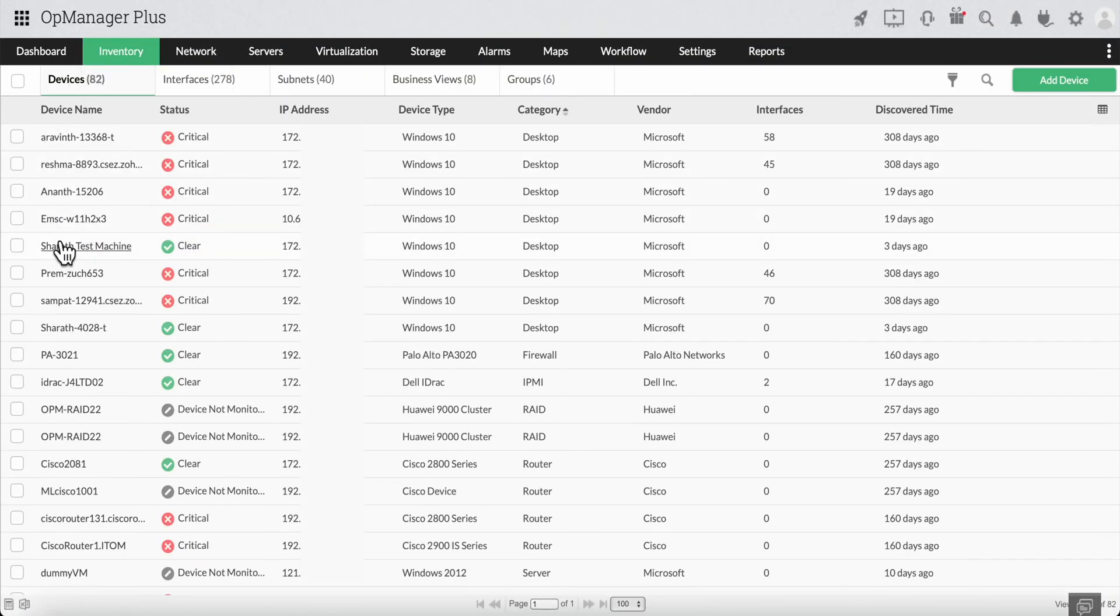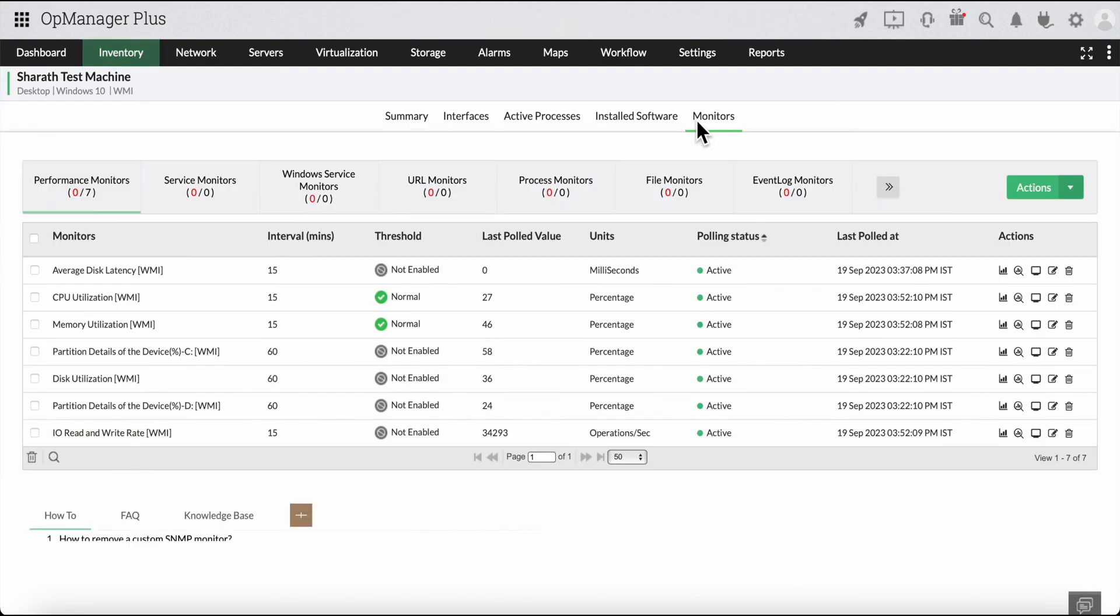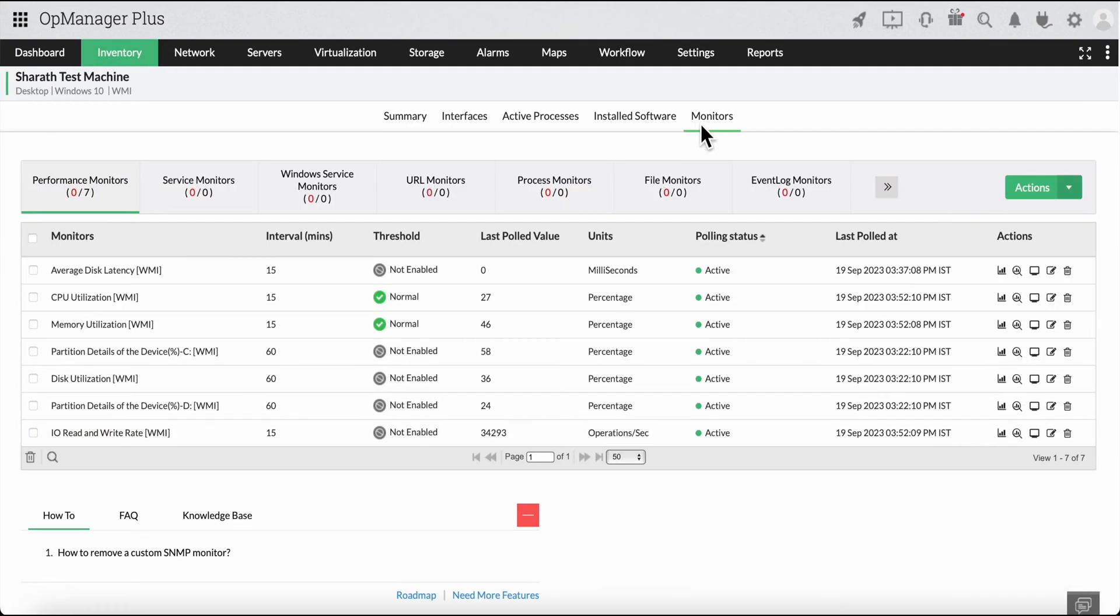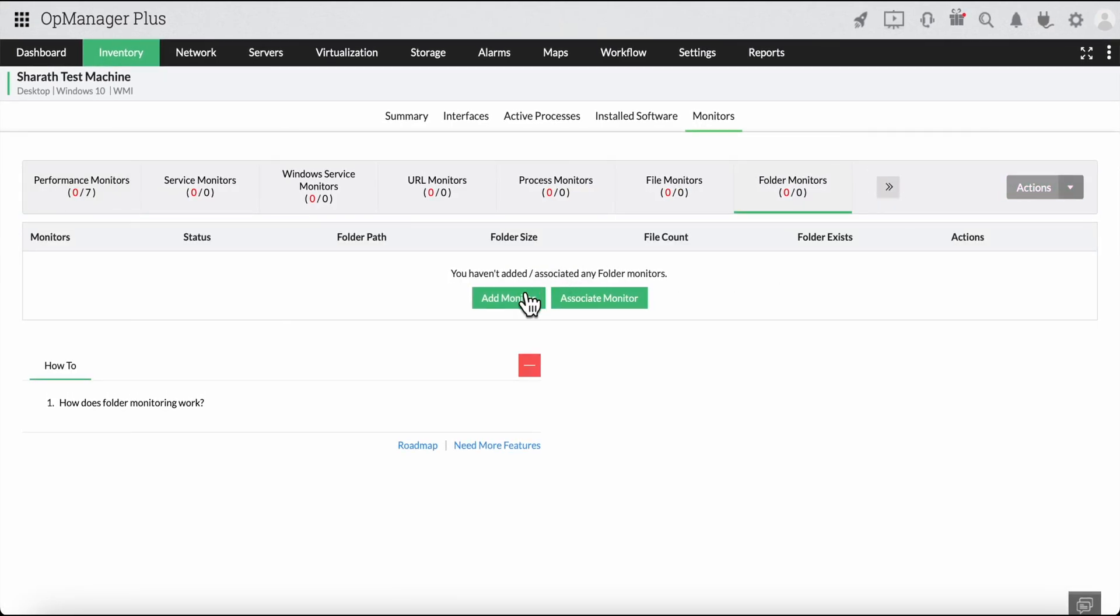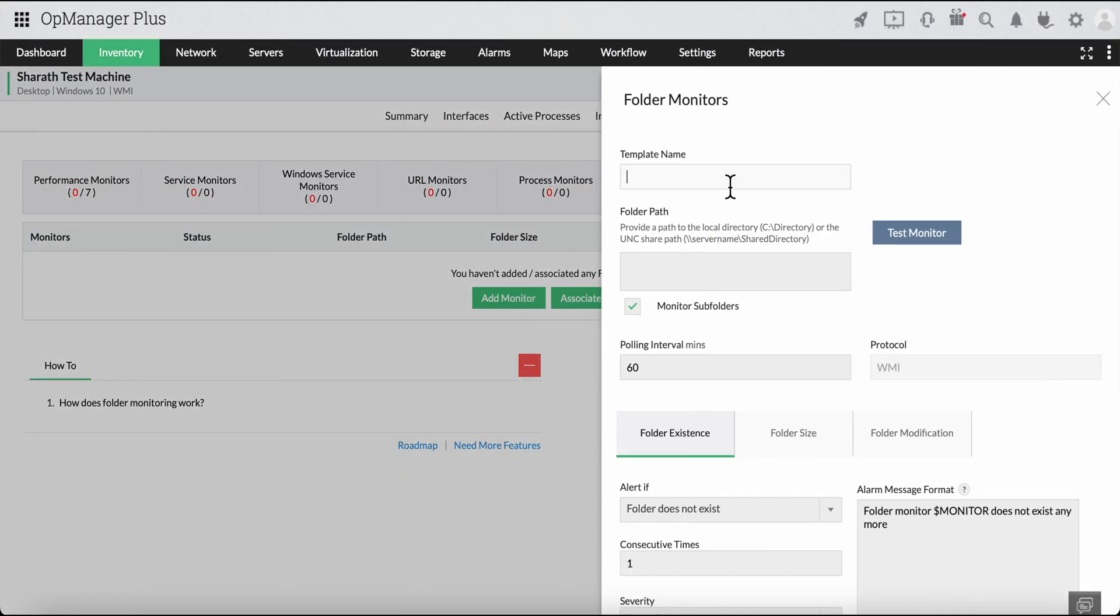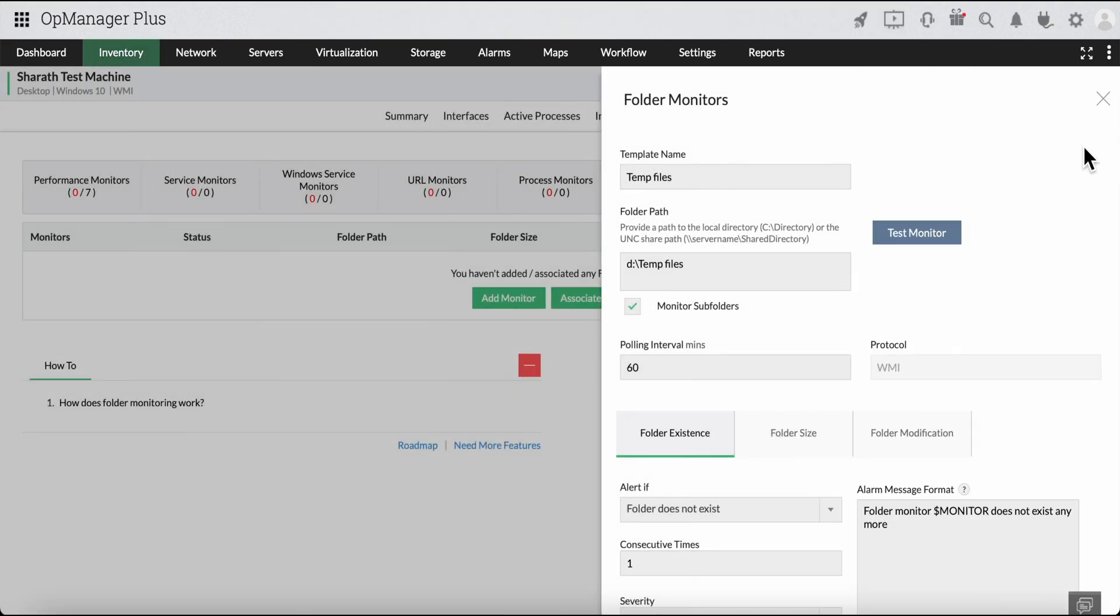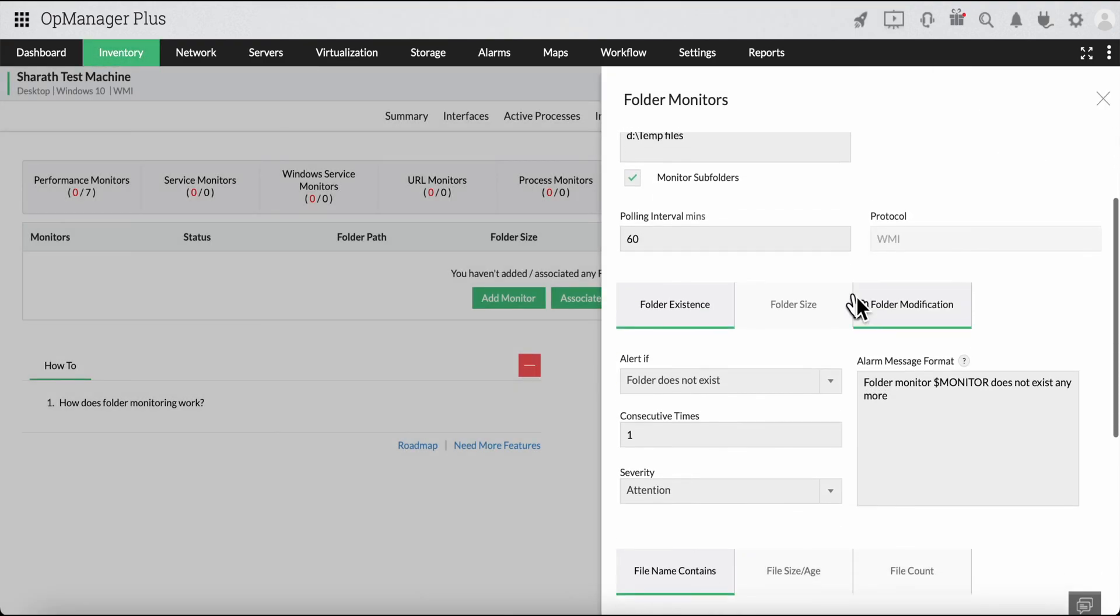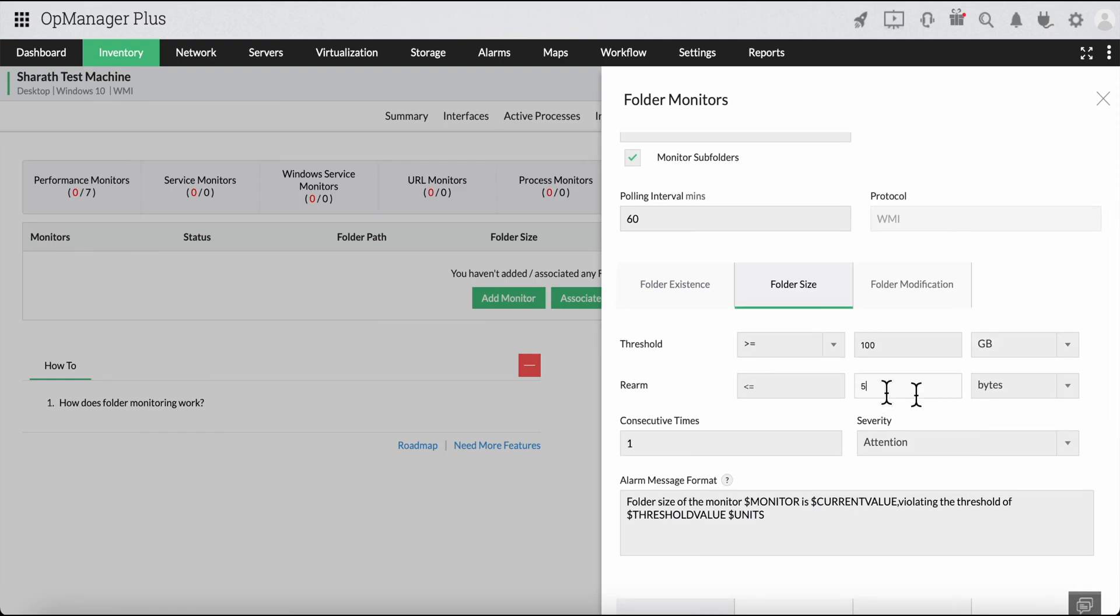First, let's create a folder monitor and set up the thresholds to trigger alarms when the folder exceeds 100 GB.